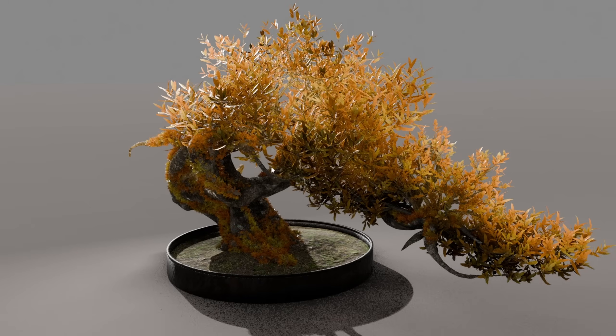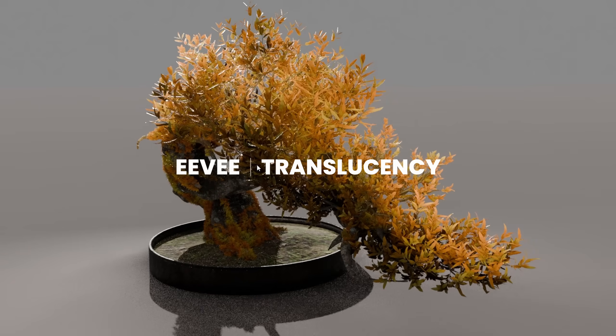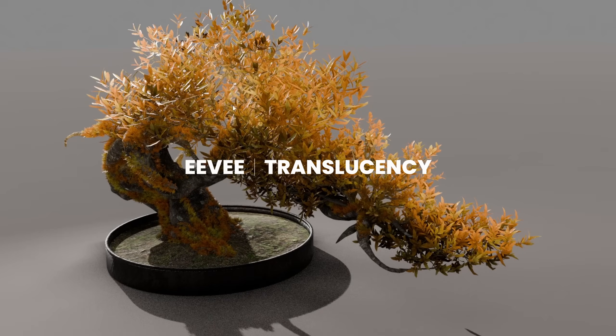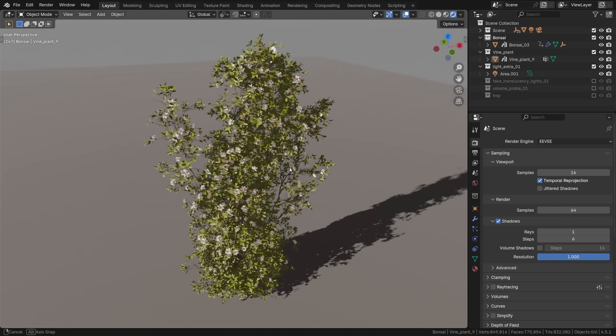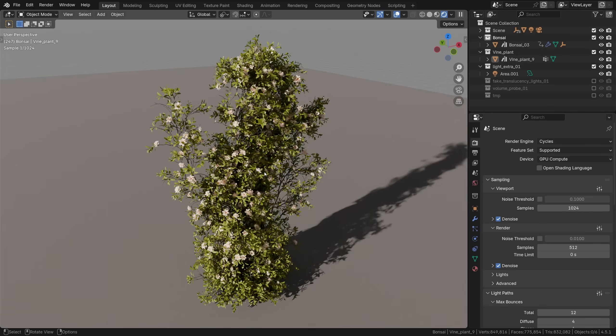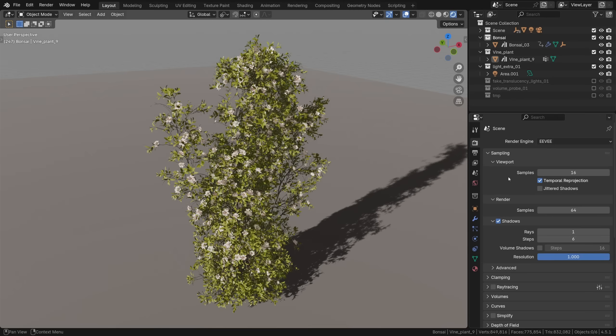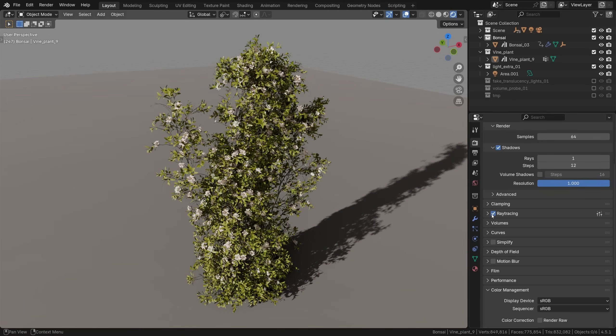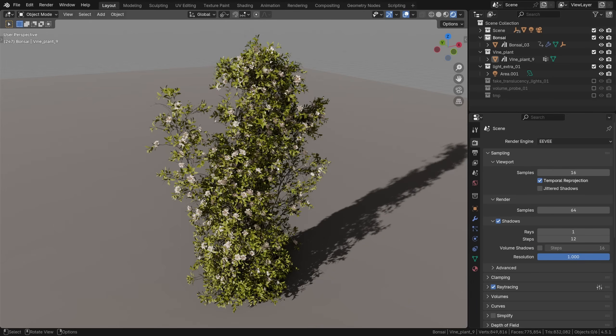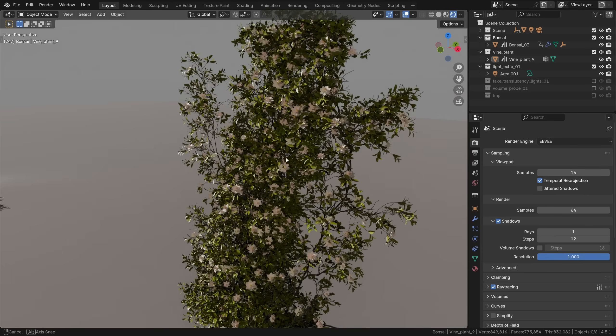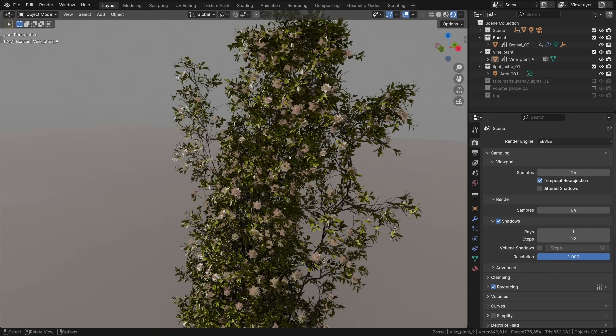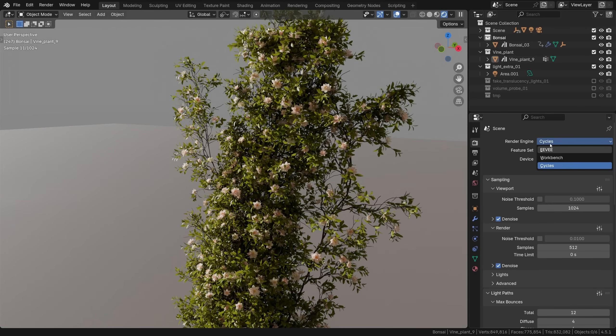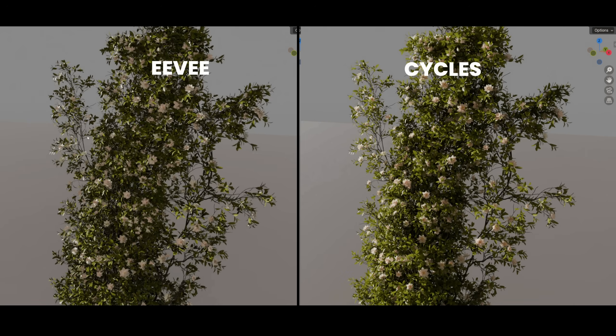Now how do you achieve some nice translucency and realistic shading of all this vegetation in Evee? Well by default any vegetation looks a bit flat in Evee compared to Cycles. To increase the shadow quality in Evee I'm going to crank up the steps and turn on ray tracing, that should instantly make the shadows a lot more realistic and a lot more similar to Cycles. Unfortunately though the translucency rendering in Evee just isn't on the same level of quality as in Cycles. So what we can do?